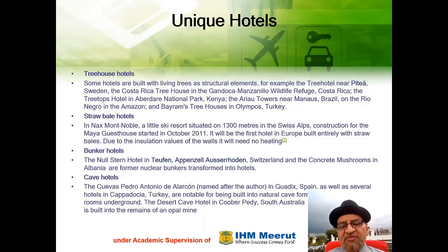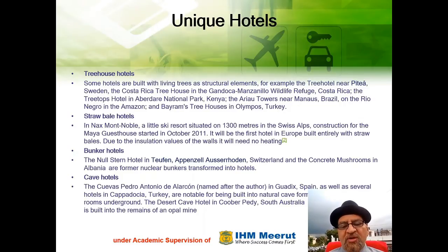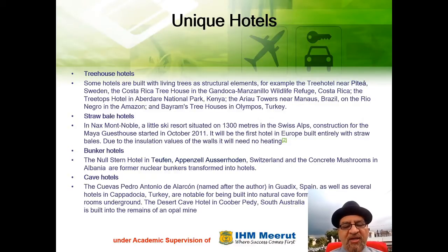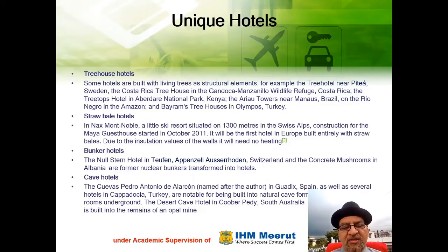Bunker Hotels: the Null Stern Hotel in Turfan, Appenzell, Oswald Hoden, Switzerland, and the Concrete Mushrooms in Albania are former nuclear bunkers transformed into hotels.